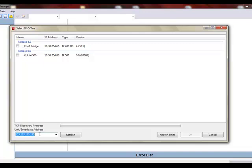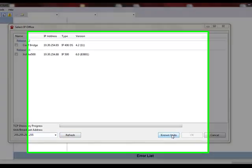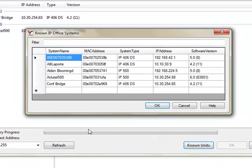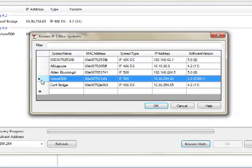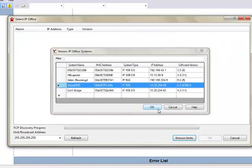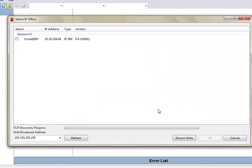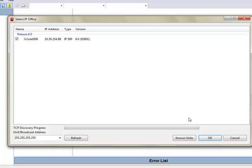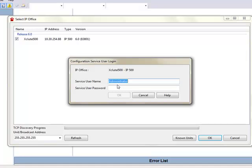Alternately you can type in the IP address of the system and click refresh, or if you have multiple systems networked together and this application has connected to them before, you can click the known units button and any system that this computer and application is connected to will be displayed here. Once you've found the system you wish to connect to and make changes, click the checkbox and then click OK.